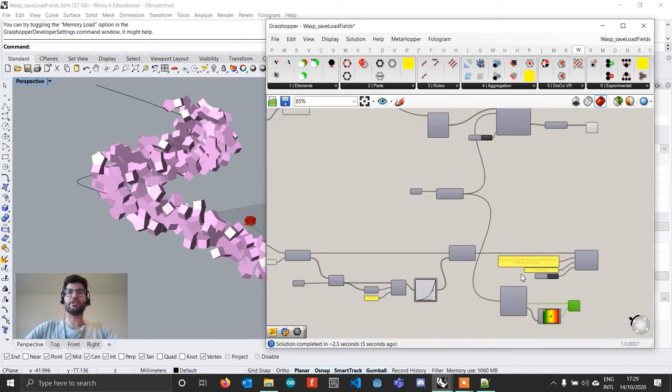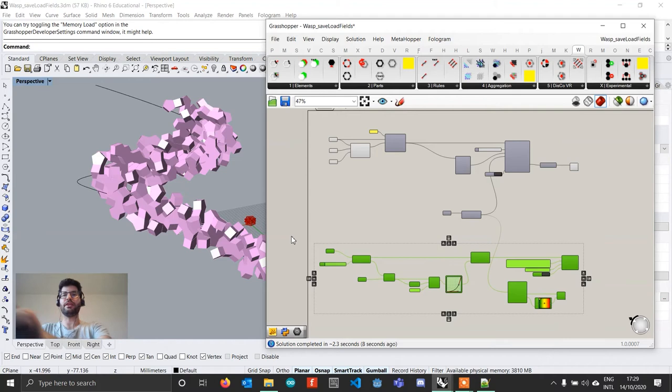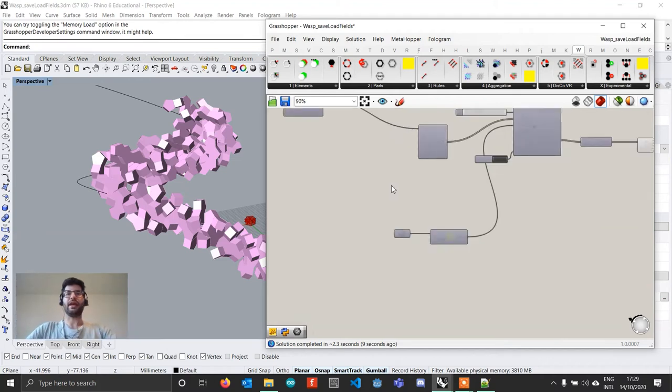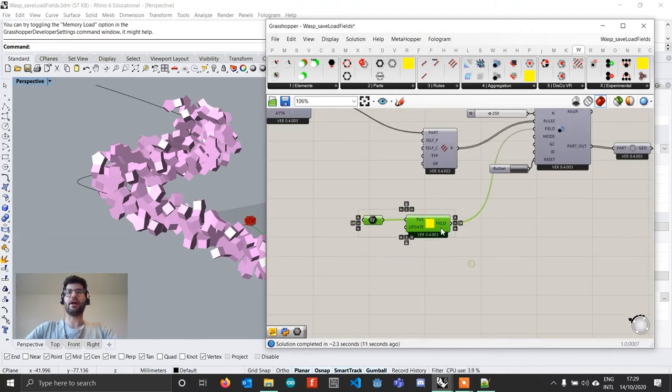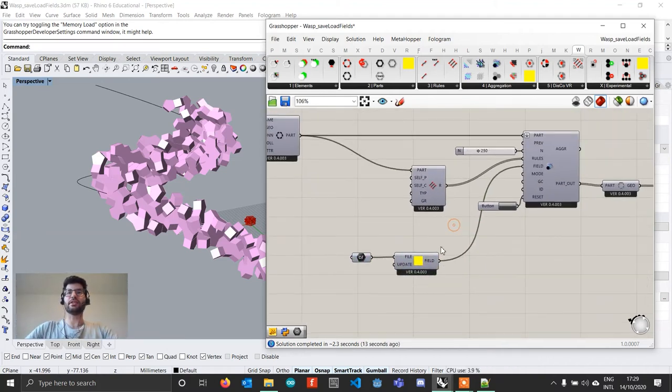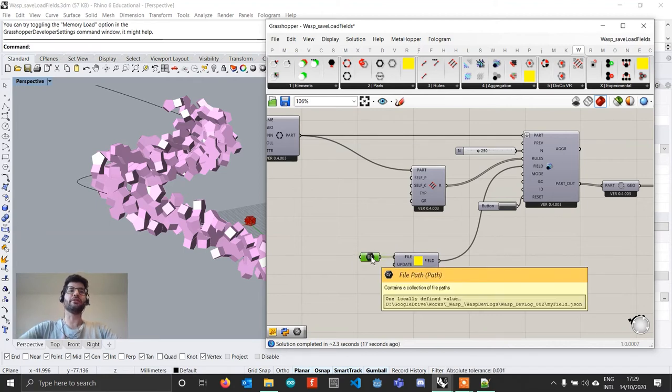And what I can actually do now is I can take this whole thing that I have in here, I can delete it and I can run my file using just this little component here. And so the field will be every time recreated.